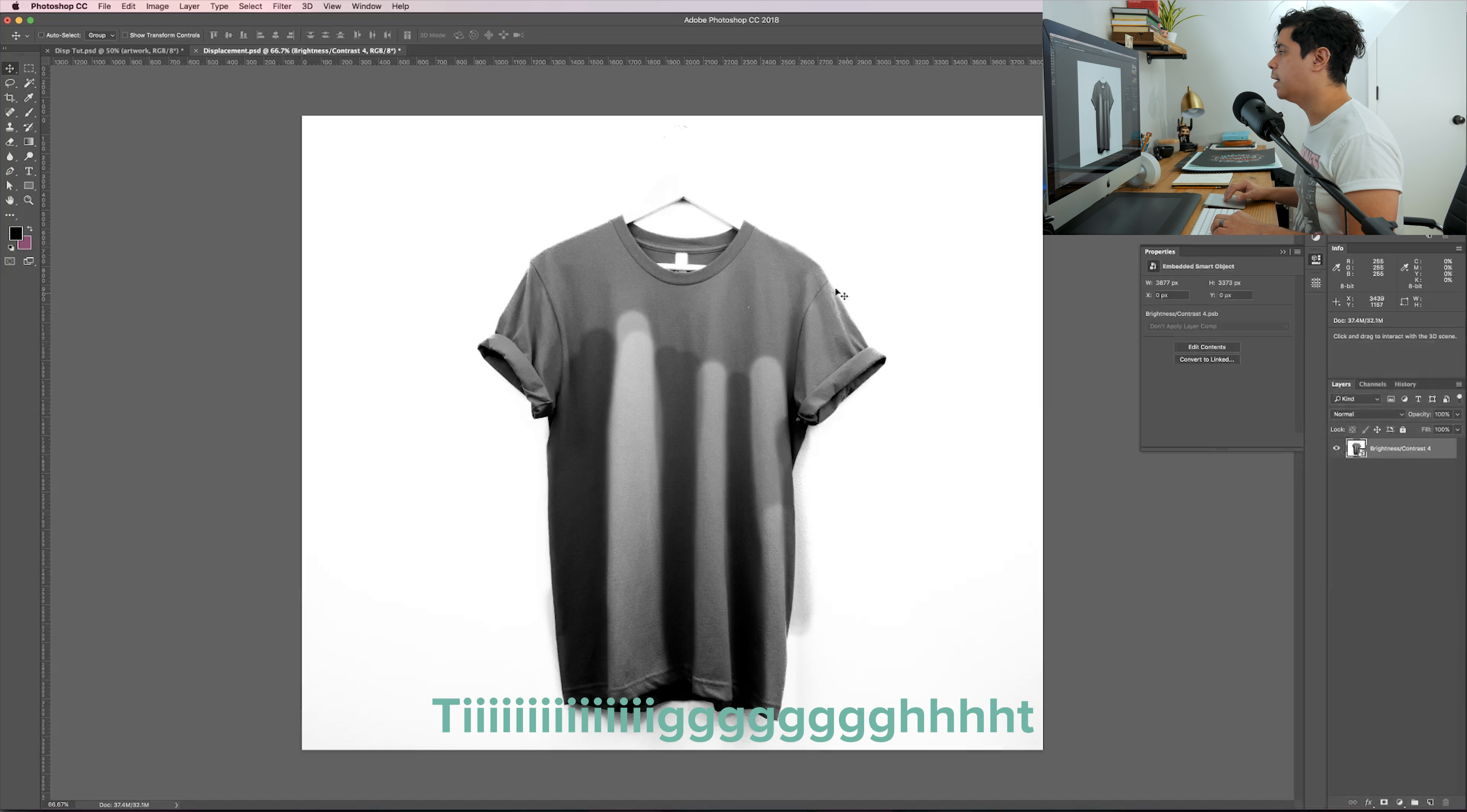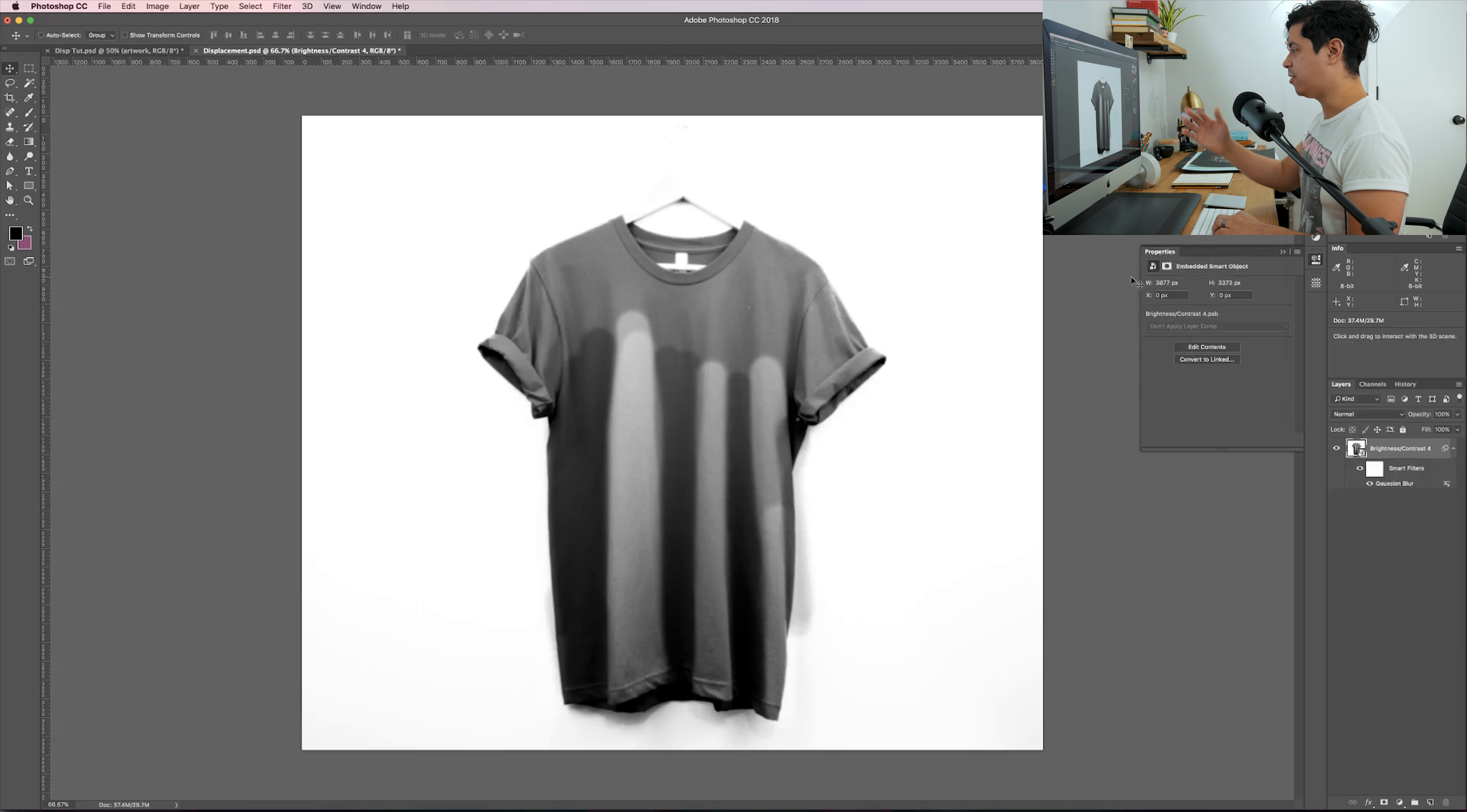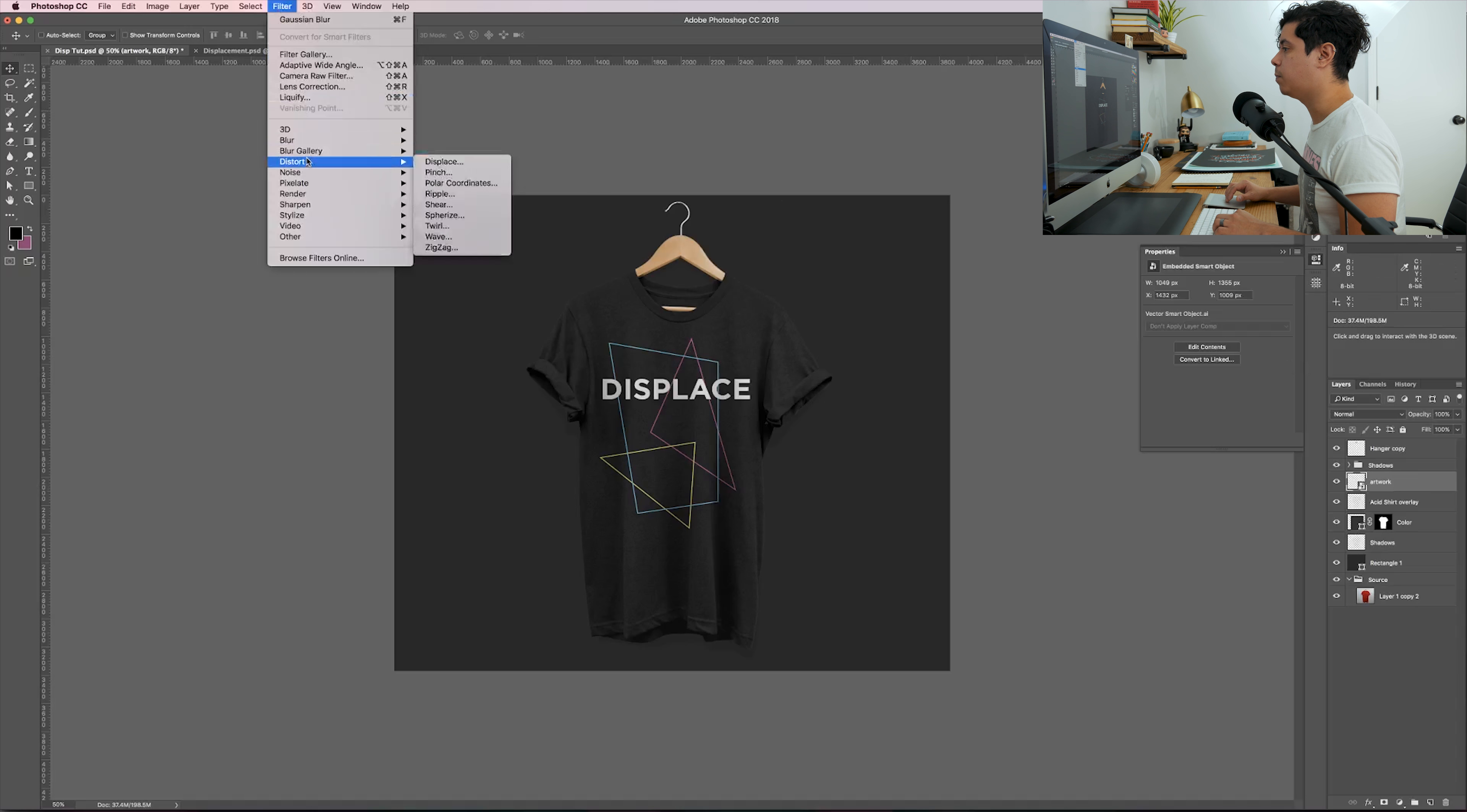I'll just throw it on my desktop for now. Command tilde will cycle between documents, which is super helpful. Grab your artwork here, I'm just going to name it artwork. If it's not a smart object, you need to convert it to a smart object.